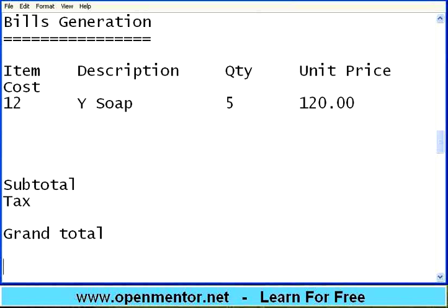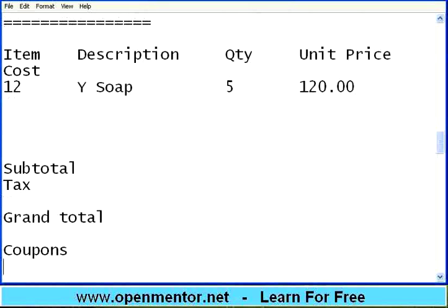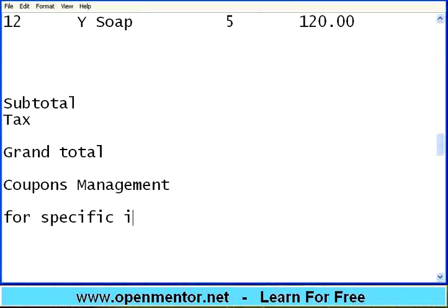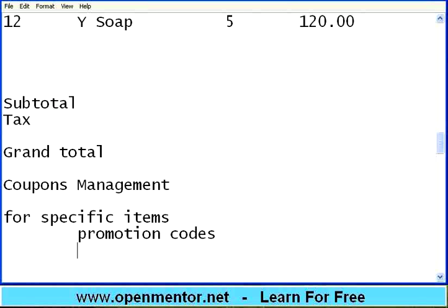Over and above this, stores promote their sales by giving coupons. Coupon management needs to be maintained within the system. For specific items there will be promotion codes. They will give the promotion codes either in the newspaper, through SMS, a special email, or along with newspaper advertisements. These coupons are tied up to specific items and have validity dates.